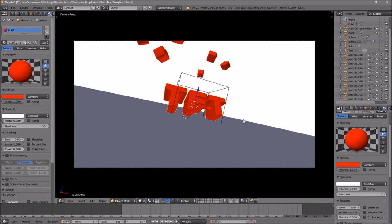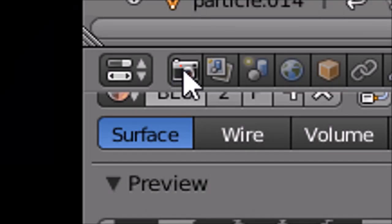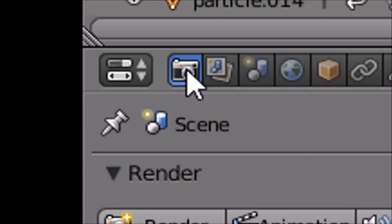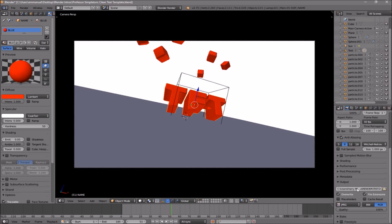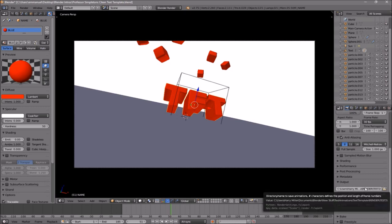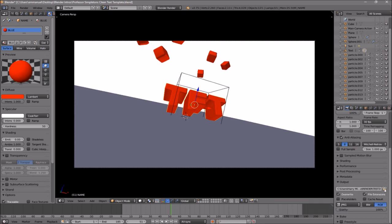Now everything looks good and it's time to render your intro. To render it, go to the camera icon and click on it, then scroll down a little bit and you should see the output folder. Here you need to change the output location for your intro template.